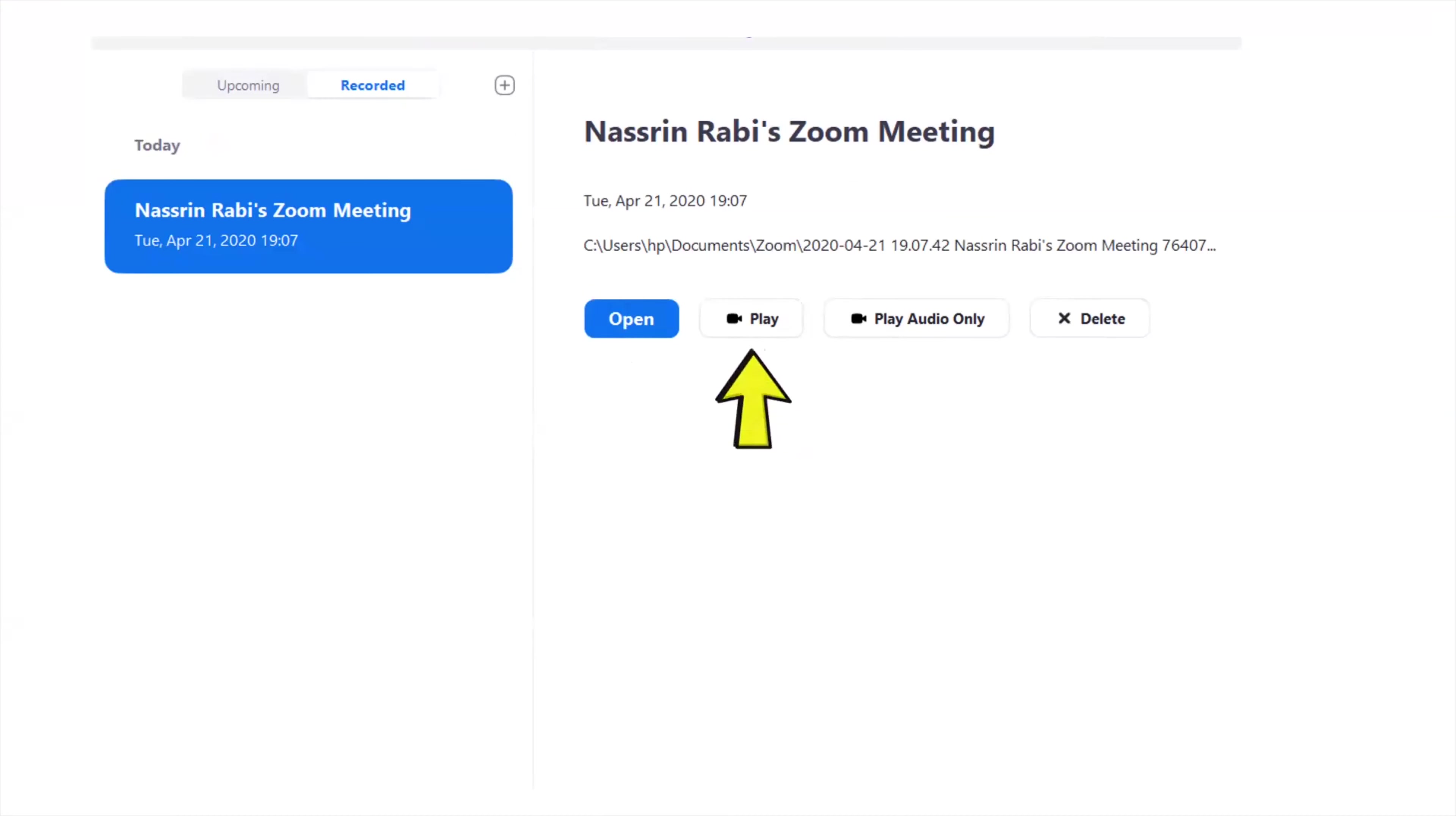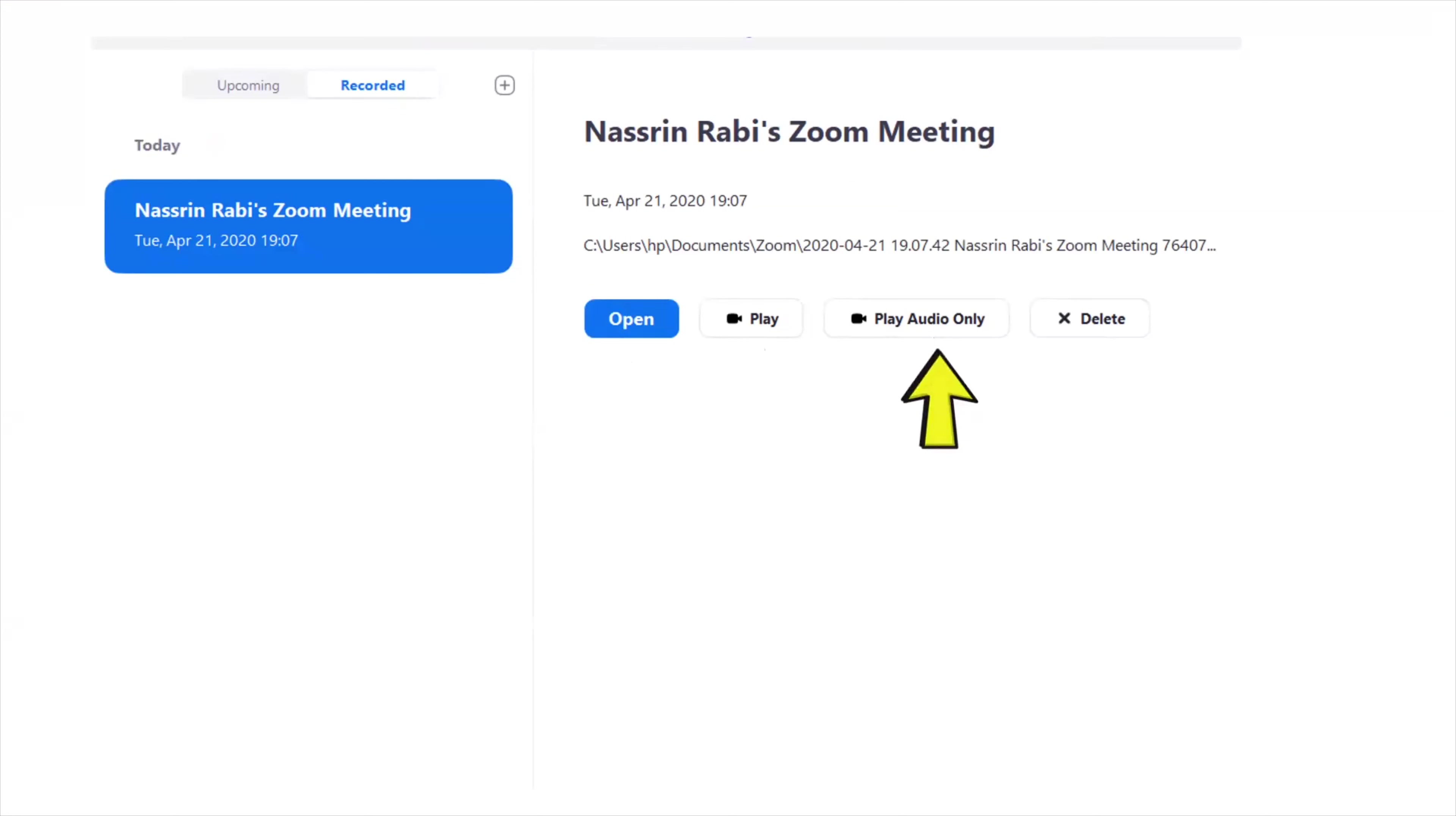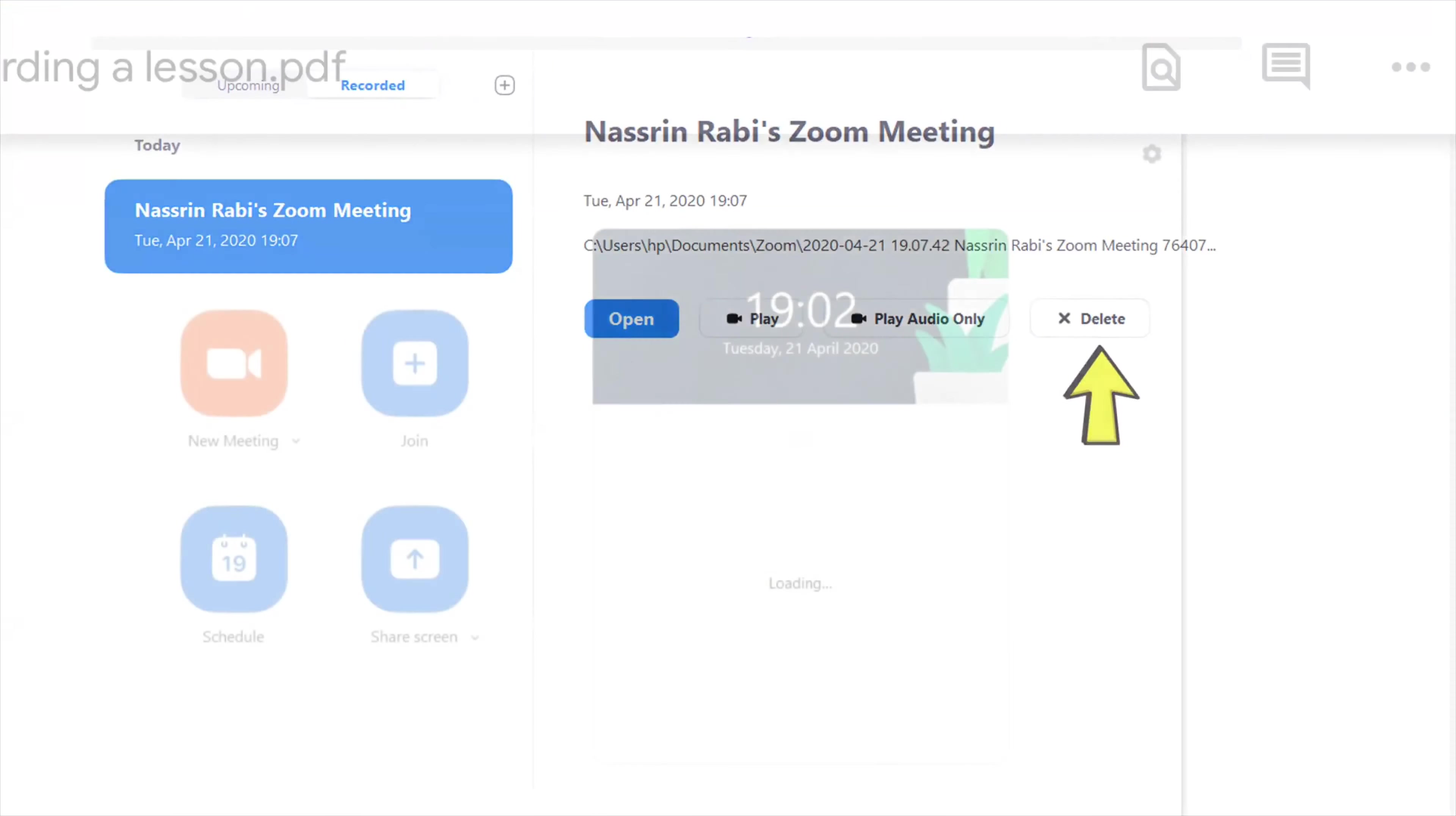and share it with your students and when you share the copied link your students can access the meeting that you have recorded or the Zoom lesson that you have recorded and watch it whenever they have accessibility to internet or they have a computer in front of them.